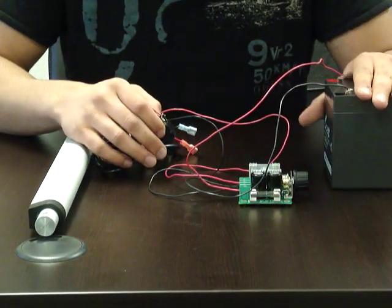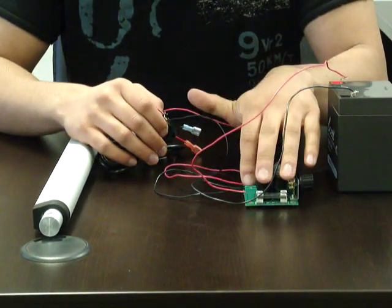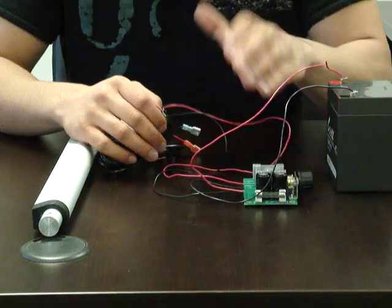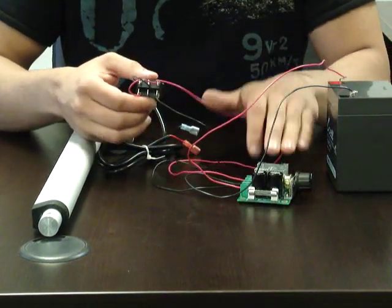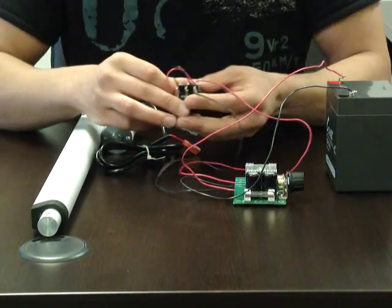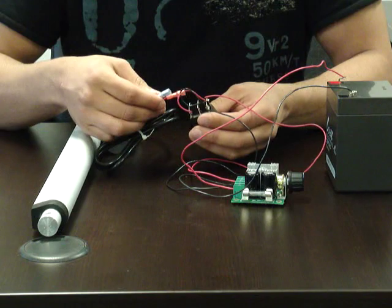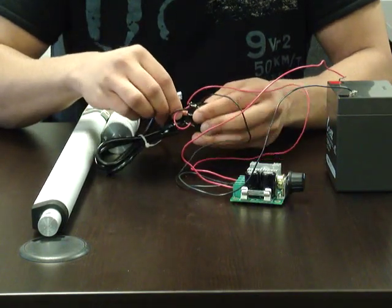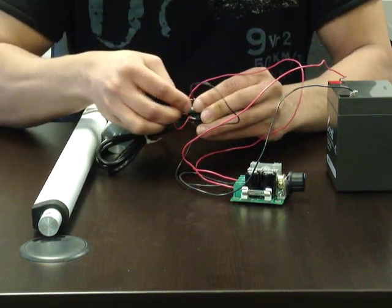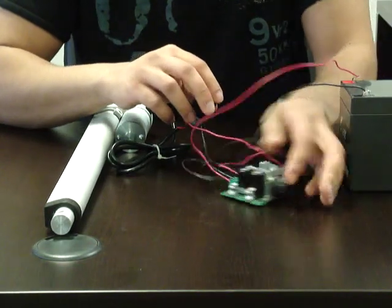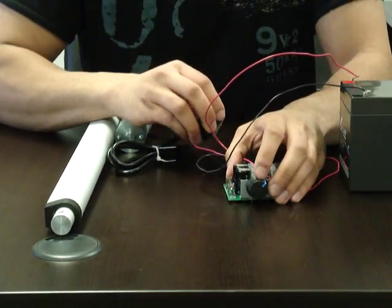I've already connected my battery terminal to the power end and my rocker switch to the motor end. All I need to do now is plug in my linear actuator, and then you can see the speed variance.